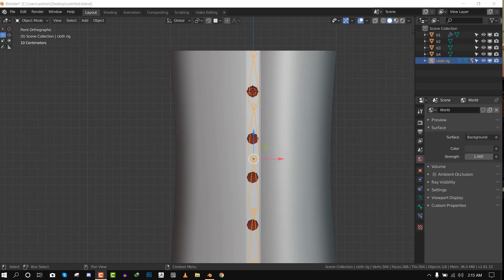So today I'll be showing you three techniques that you can use to add buttons to clothes. This technique can also work for adding accessories to your objects that you want to rig. So let's jump in and start.